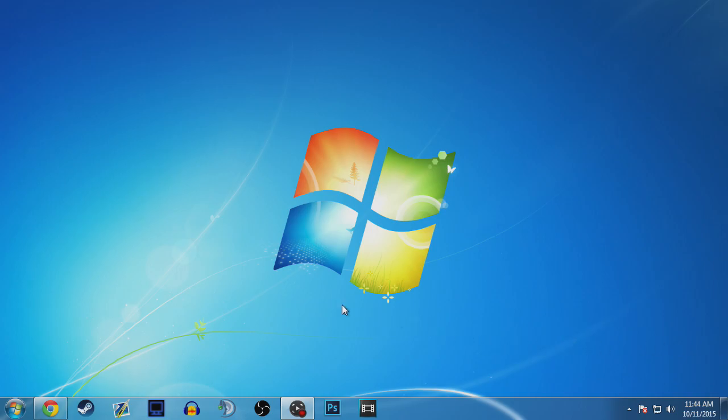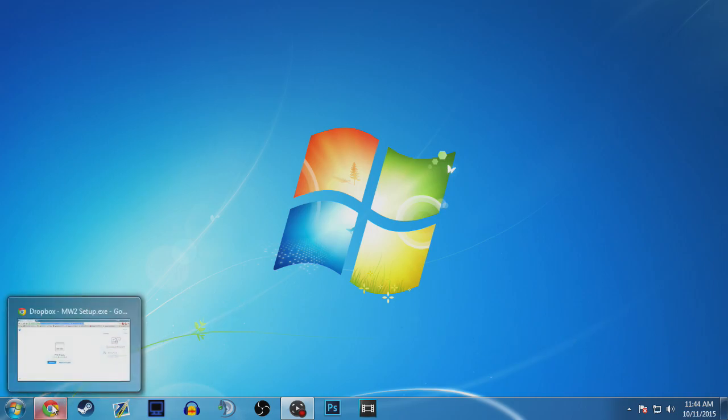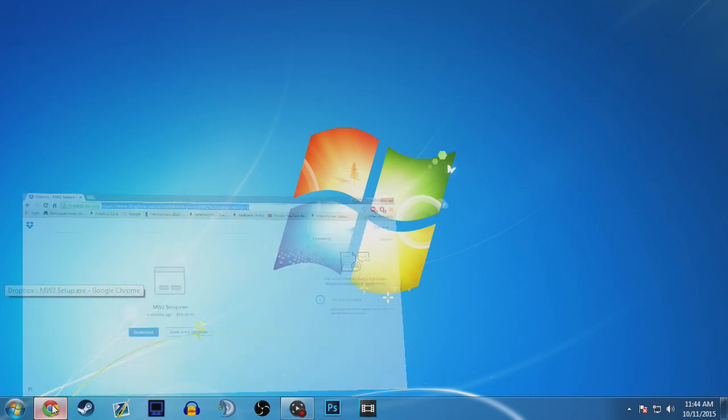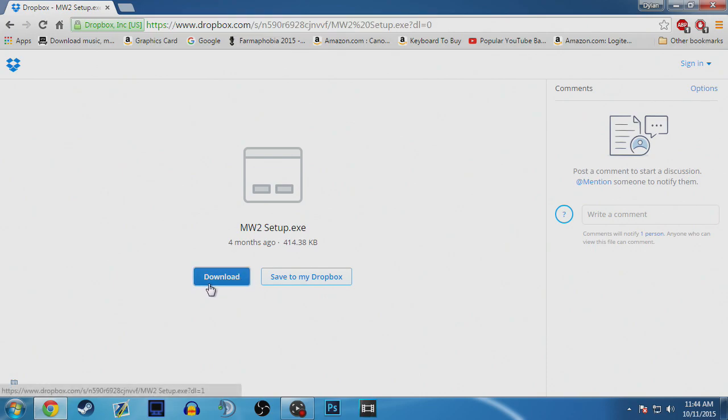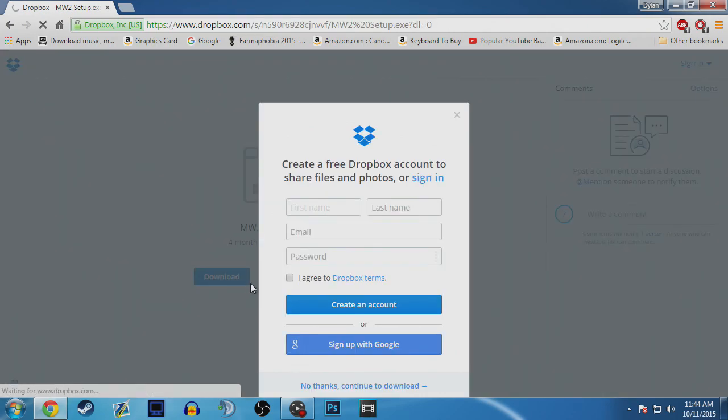But you can play with people playing the crack game. So what you want to do is go into Google Chrome and go into the description of this video. I'm going to leave a link for a mega download. I'm using Dropbox right now as I'm showing you, but I'm going to leave a mega download because I feel like mega is a better site to download things at.